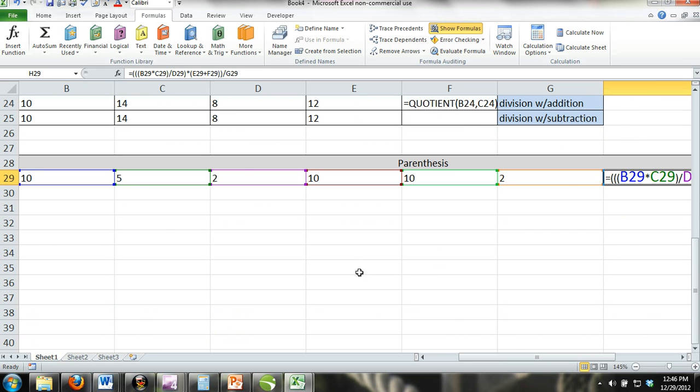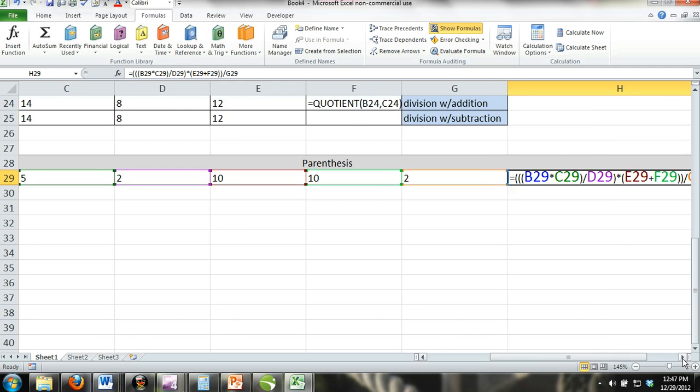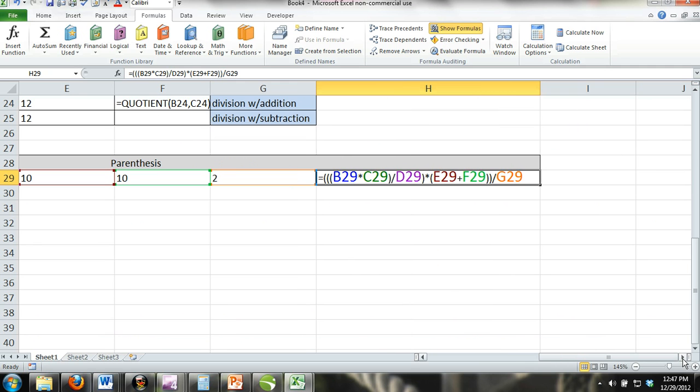Suppose you wanted to multiply cells B29 and C29 and then wanted to divide the product of B29 and C29 by D29. Now, suppose you wanted to take the result of that calculation and multiply it by the sum of E29 and F29. Now, let's say we wanted to divide our result from what we have done so far by cell G2.